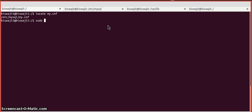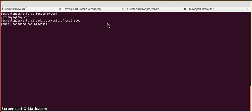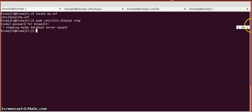First, we need to stop the MySQL server. We issue the MySQL stop command, and the stopped MySQL status is OK, as shown on the right side.